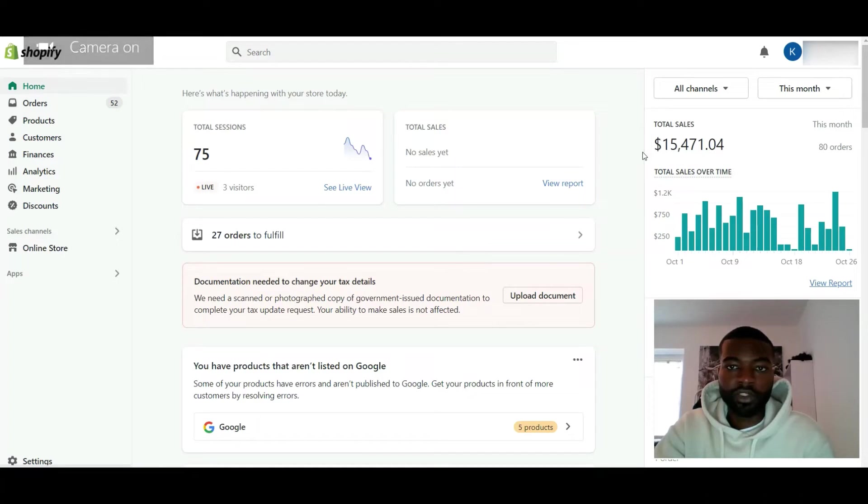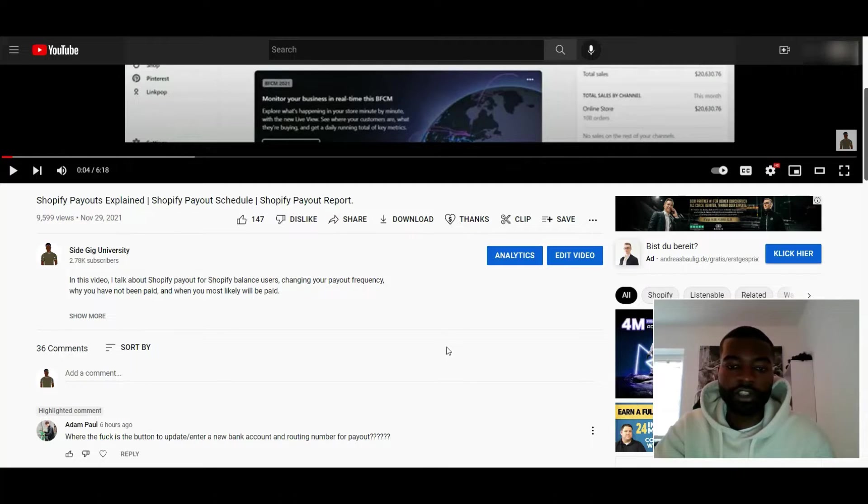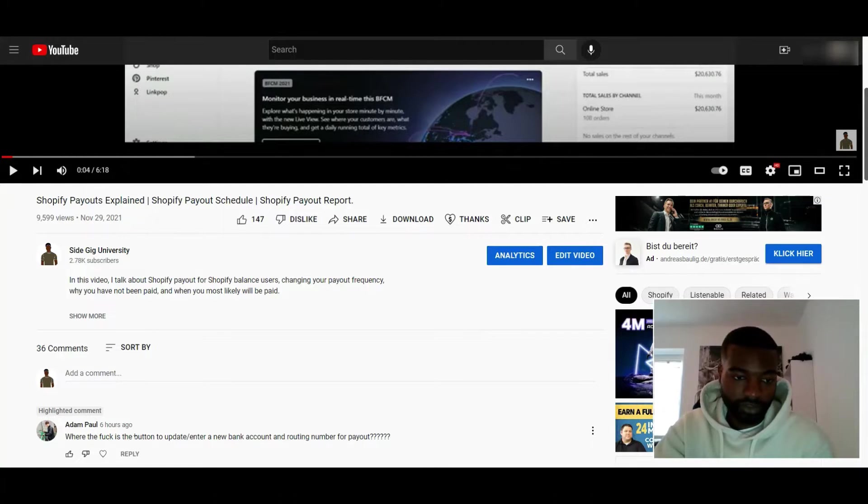Welcome back to the channel guys, it's Radik here from Psychic University. I'm going to be making a quick video on how to get your money out of Shopify because someone just asked me.